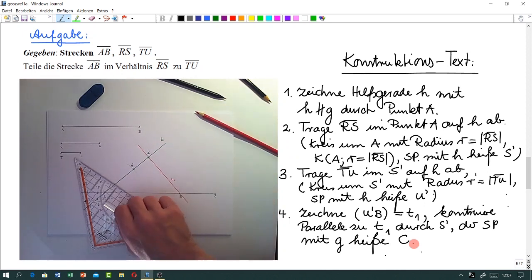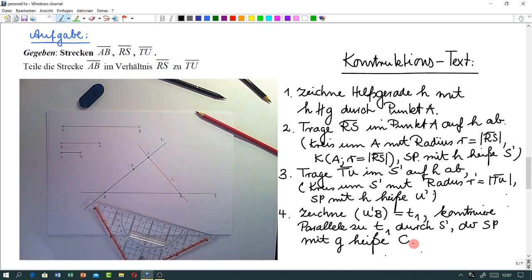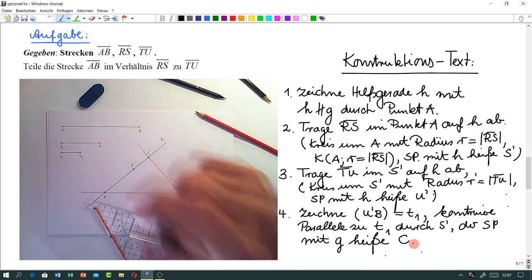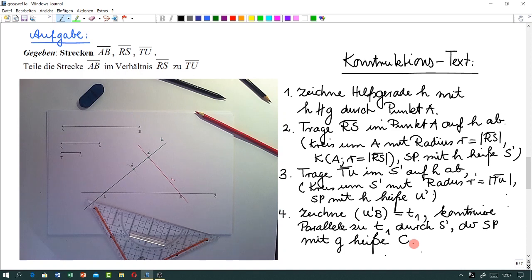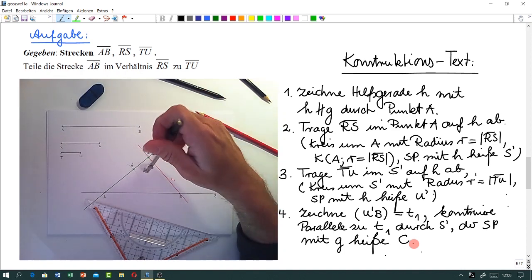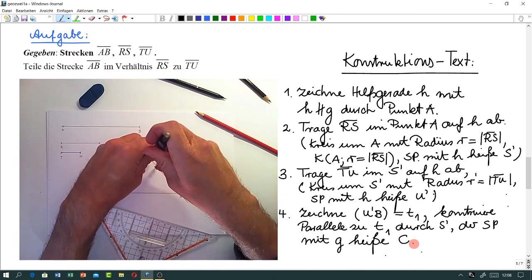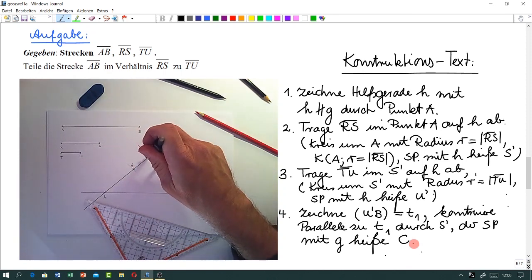Jetzt sind wir bei der Grundkonstruktion 4 angelangt: Wir konstruieren die Parallele zu T1 durch den Punkt S' mit Zirkel und Lineal – das haben wir gerade angeschaut. Das heißt, Sie wissen, wie man das macht – überhaupt keine Frage. Wir übertragen entsprechende Winkel.